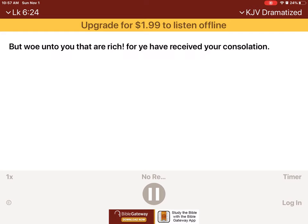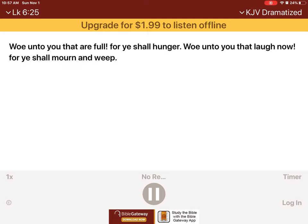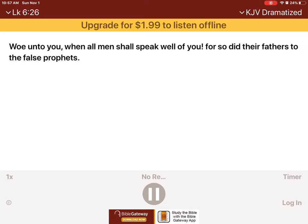But woe unto you that are rich, for ye have received your consolation. Woe unto you that are full, for ye shall hunger. Woe unto you that laugh now, for ye shall mourn and weep. Woe unto you when all men shall speak well of you, for so did their fathers to the false prophets.